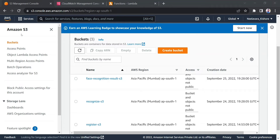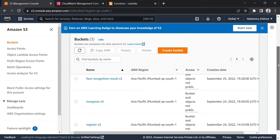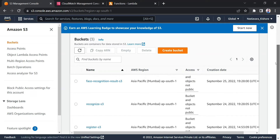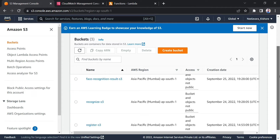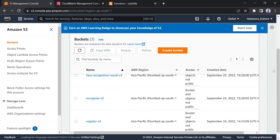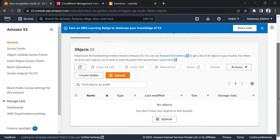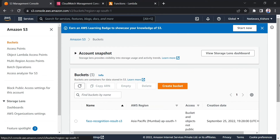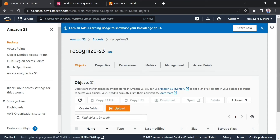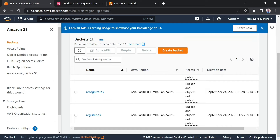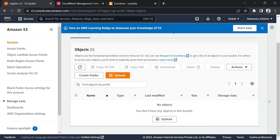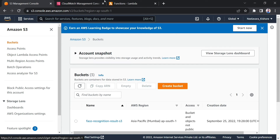Hi everyone, this is Kishore, welcome back to my channel. Today I will show you a demo on how we can do a face recognition system by just uploading an image to an S3 bucket. As you can see, I have three buckets: register S3, recognize S3, and face recognition result S3. These are all empty buckets as of now.